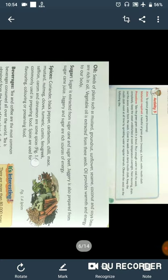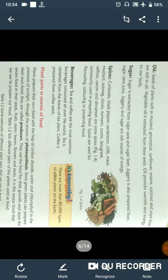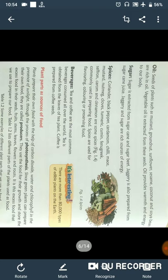Next, if we talk about oils — where do they come from and what is their importance for a healthy life? Seeds of plants such as mustard, groundnut, sunflower, coconut, and soybean are rich in oils. Vegetable oil is extracted from these seeds. Oil provides warmth and energy to our body.